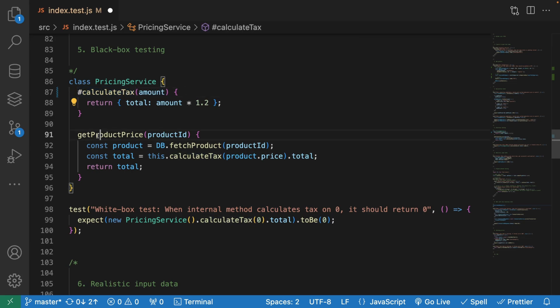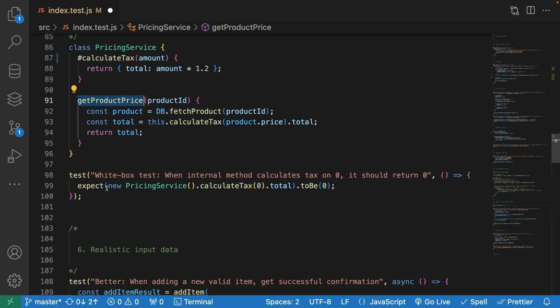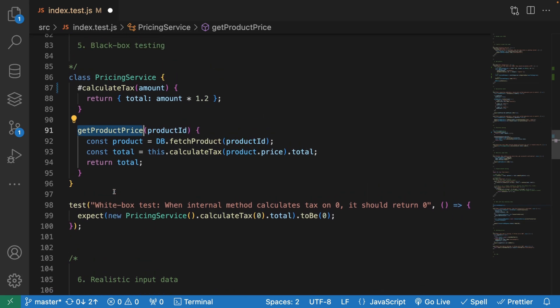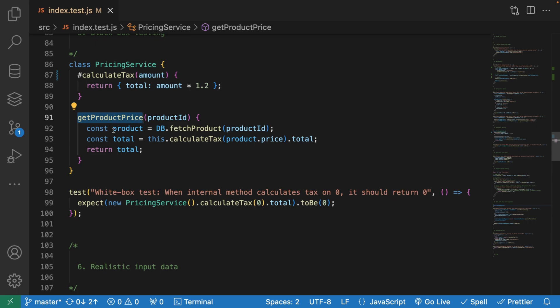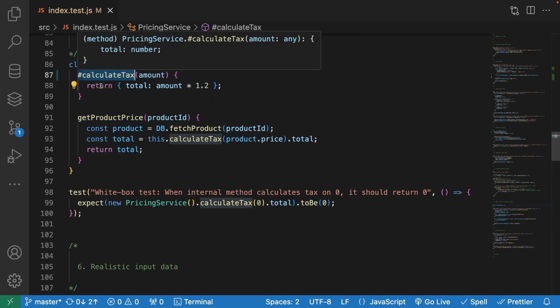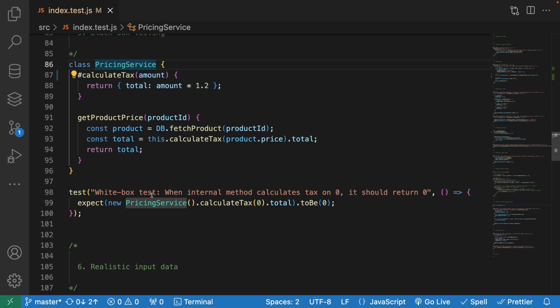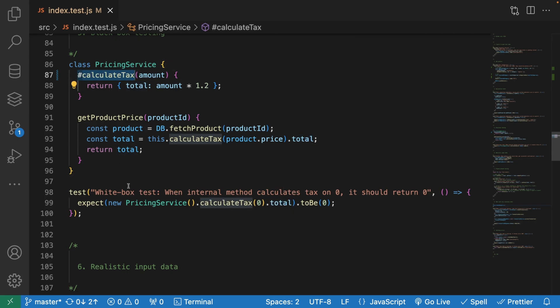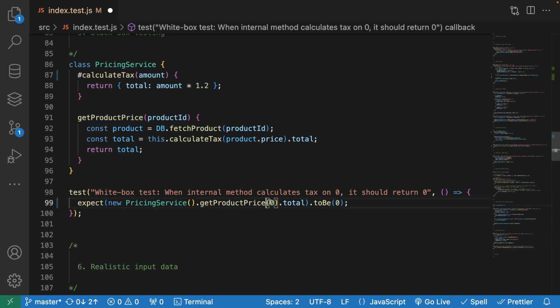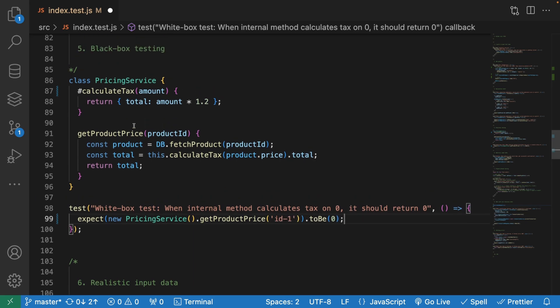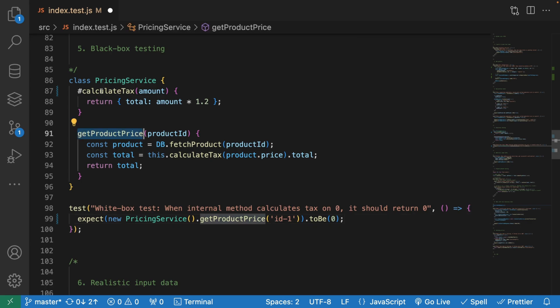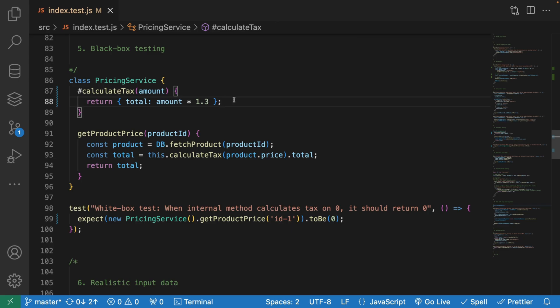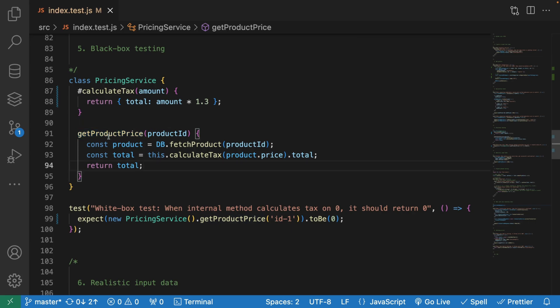This get product price is our public method. When you try to test your code, you should only test the public method and not the private one, because private ones are private to the class itself. This is a white box test, which is bad. We're trying to calculate tax and get the total, which is basically trying to grab the value from a private method. No, we don't do that. Instead, we should try to get the product price. If the calculate tax calculation changes in the future, we're not interested in those details. What we want to test at the end of the day is the product price.